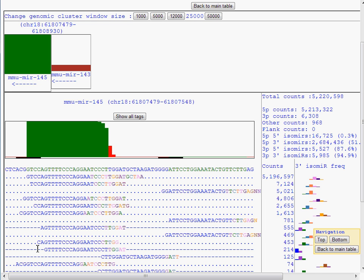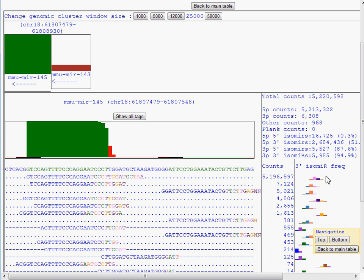The sequence data can be viewed in one of two formats. I have established a new format that collapses all reads that start at the same 5' position into one line. The variations at the 3' end are highlighted by different colors, and these colors correspond to the 3' isomere frequency histogram.